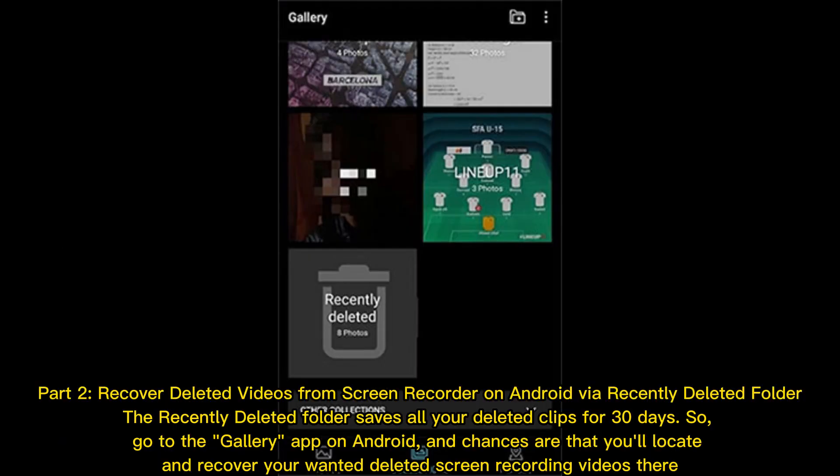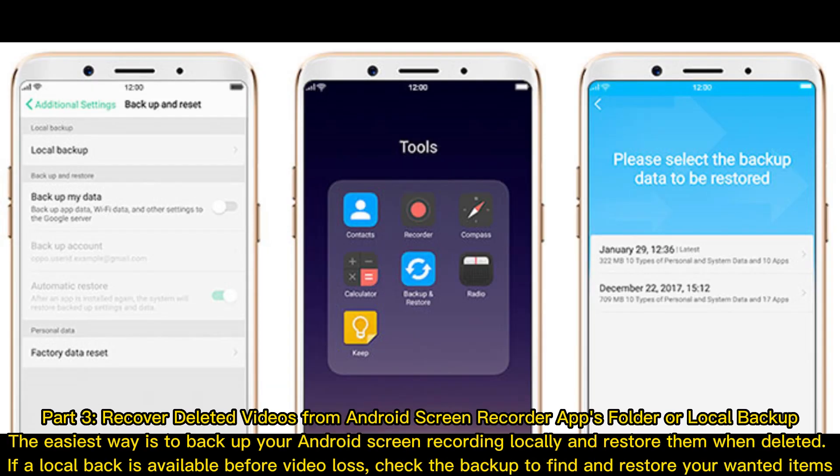Part 2: Recover deleted videos from screen recorder on Android via the recently deleted folder. The recently deleted folder saves all your deleted clips for 30 days. Go to the Gallery app on Android, and chances are that you'll locate and recover your wanted deleted screen recording videos there.